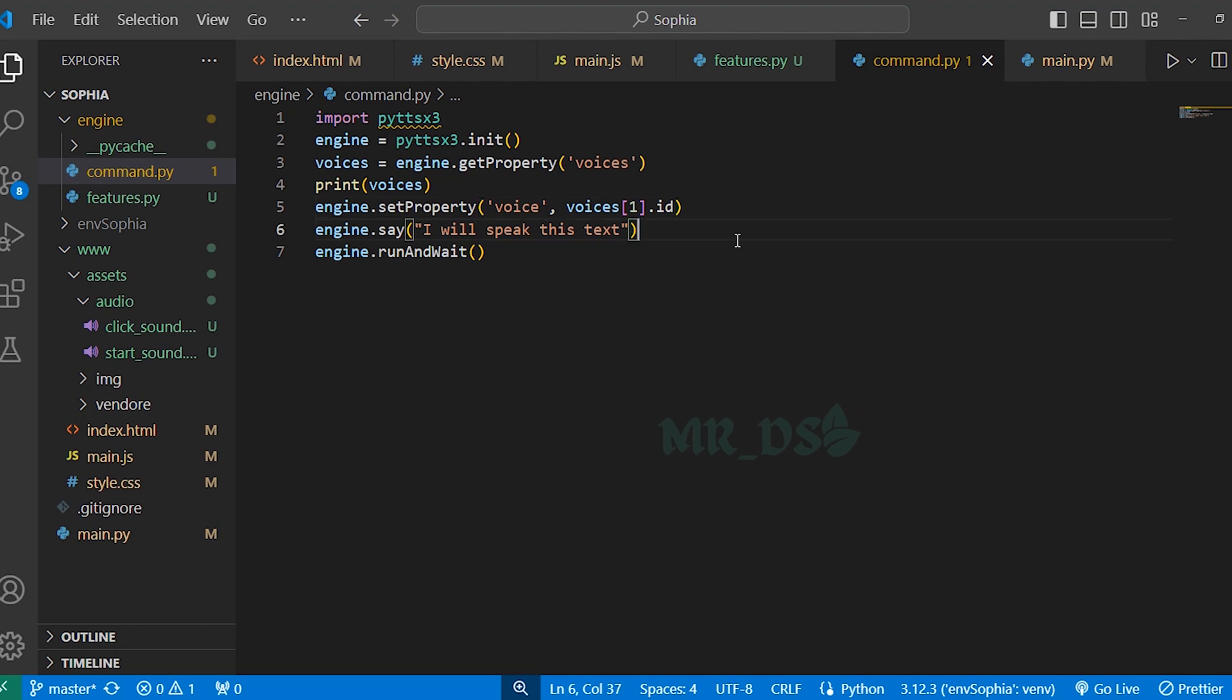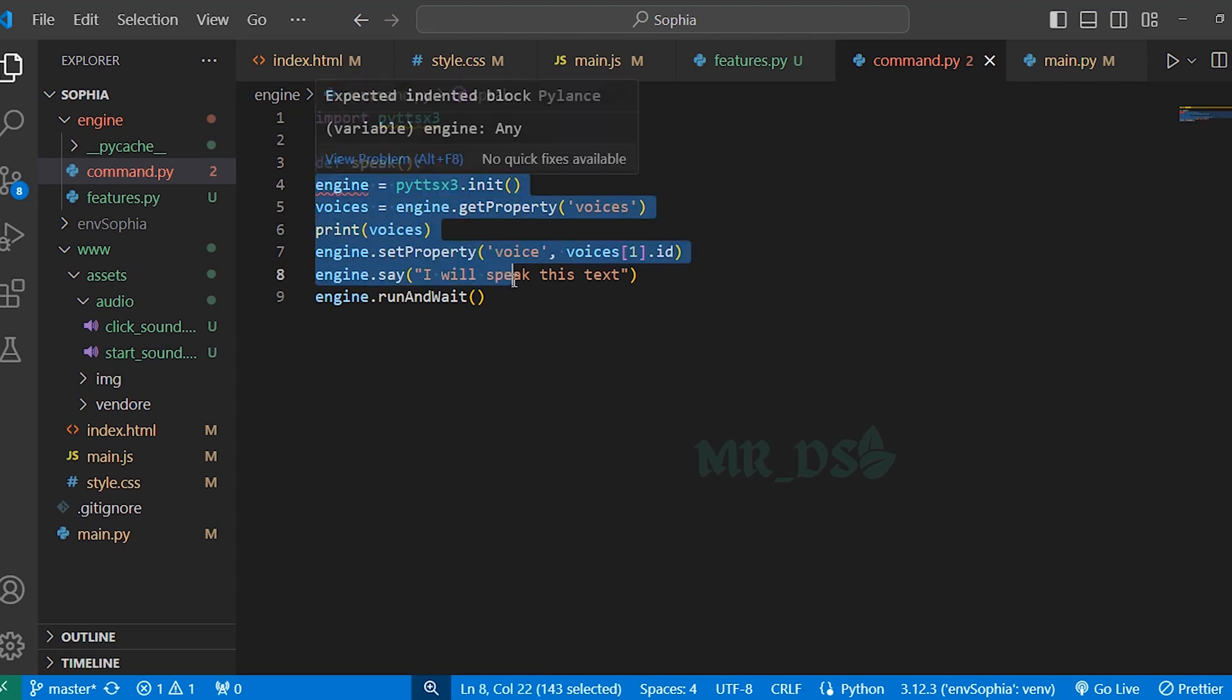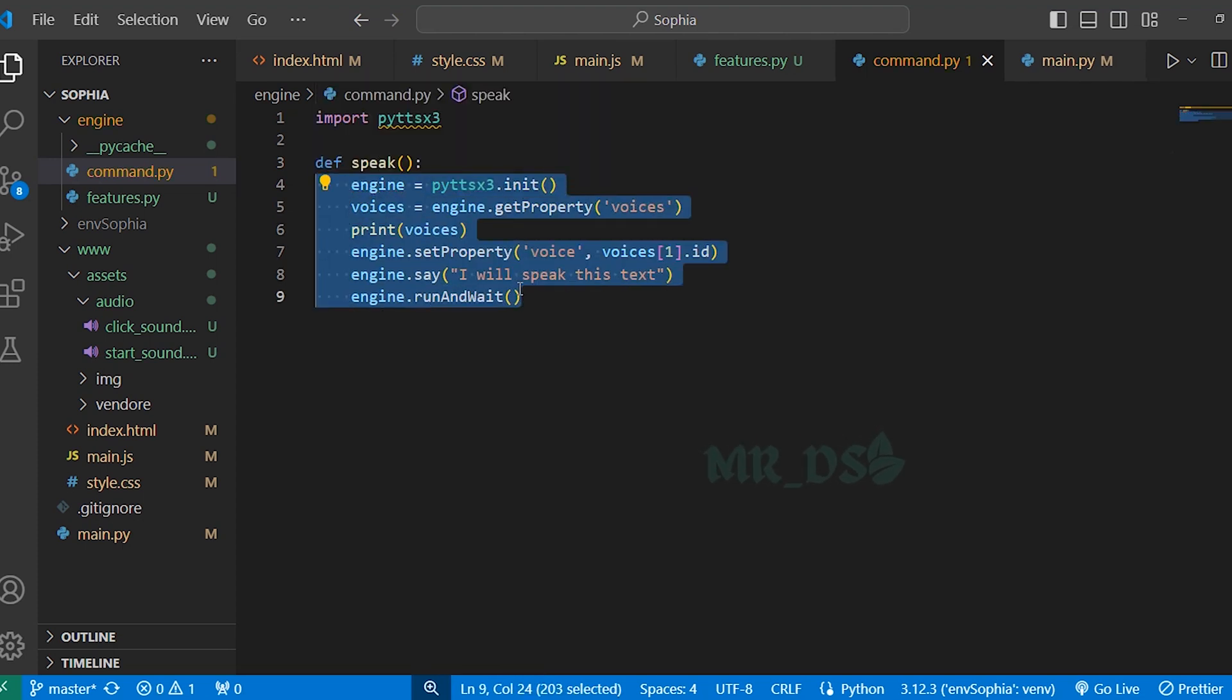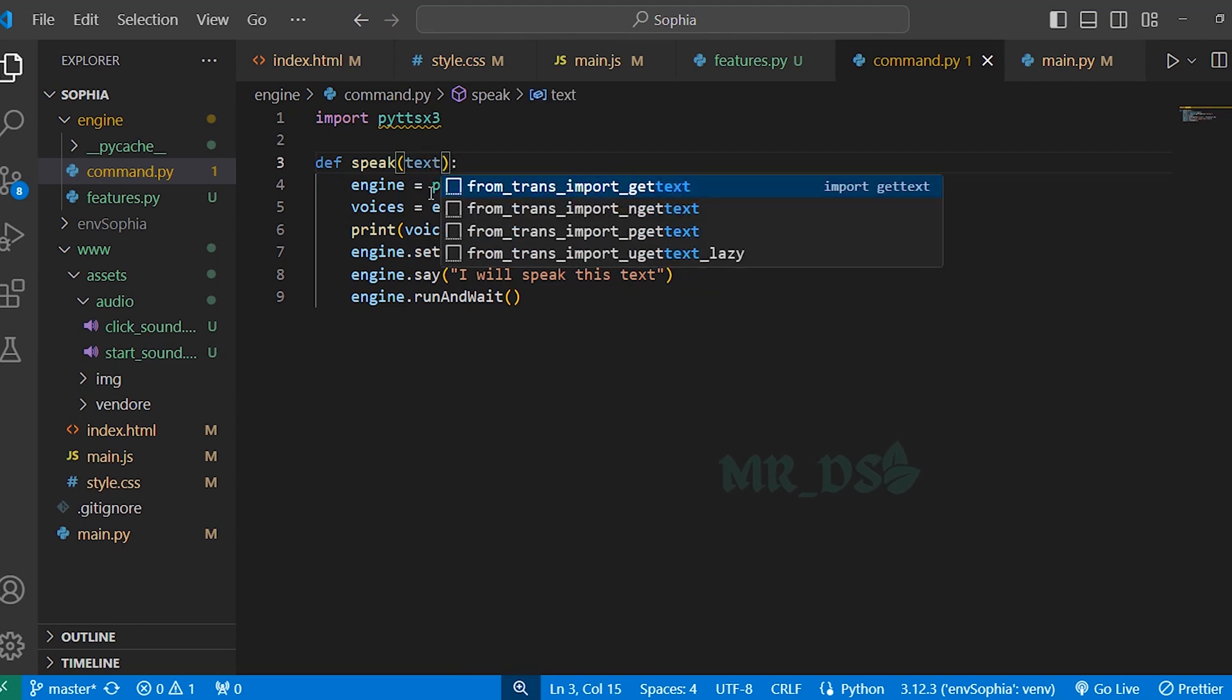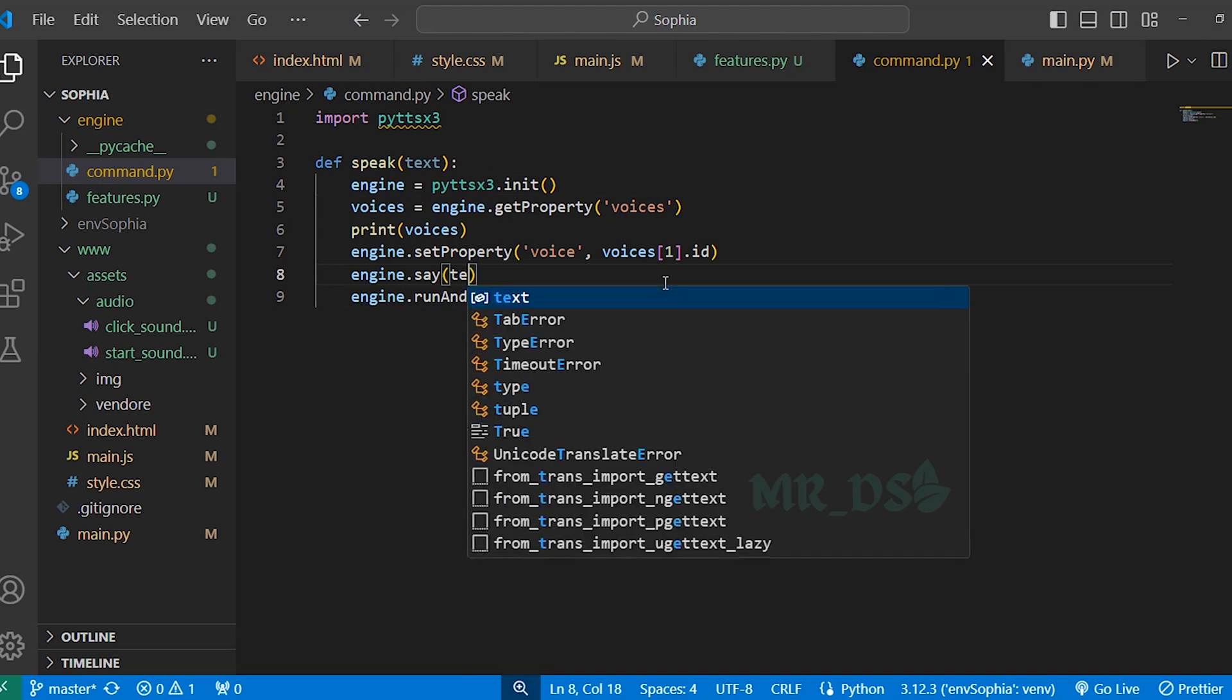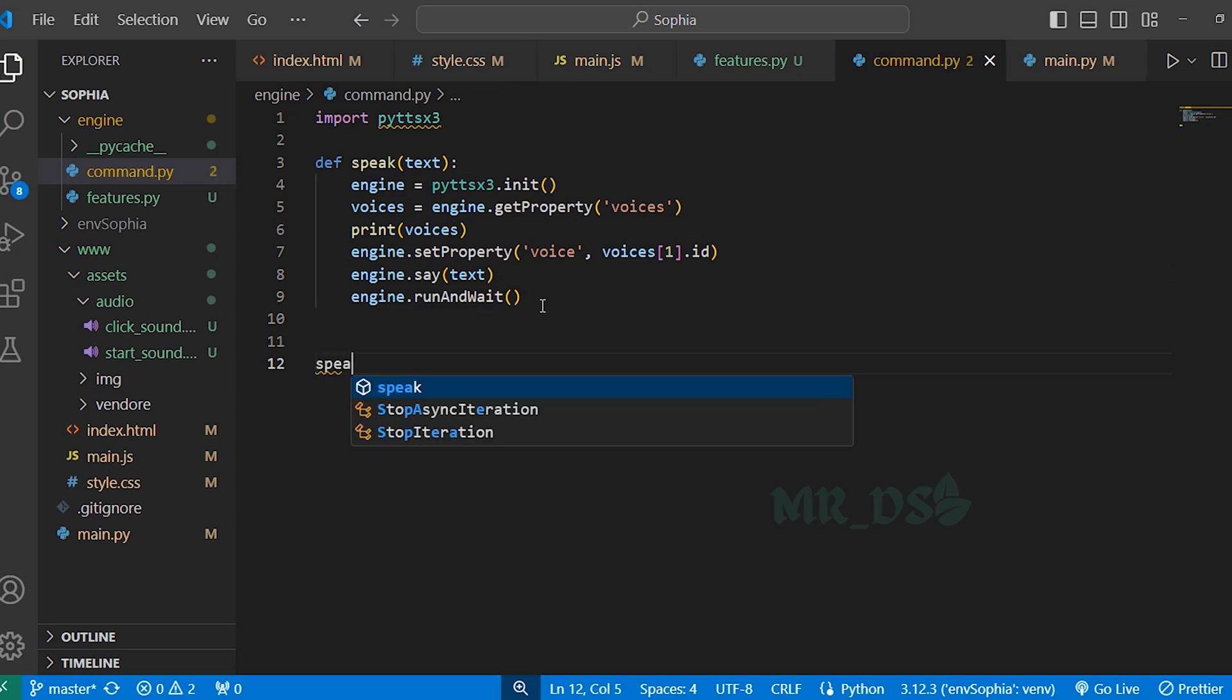Now, we will create a function called speak here. Here press the tab. And in this speak function, we will pass the argument text. This way, whenever we call the function, we can tell exactly what we want Sophia to say. And here change this to text. This is the same variable text. And now call the function speak.